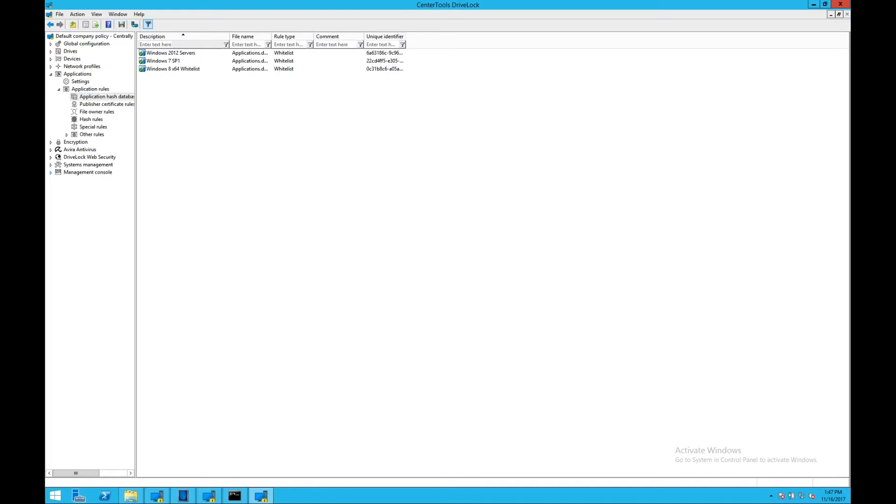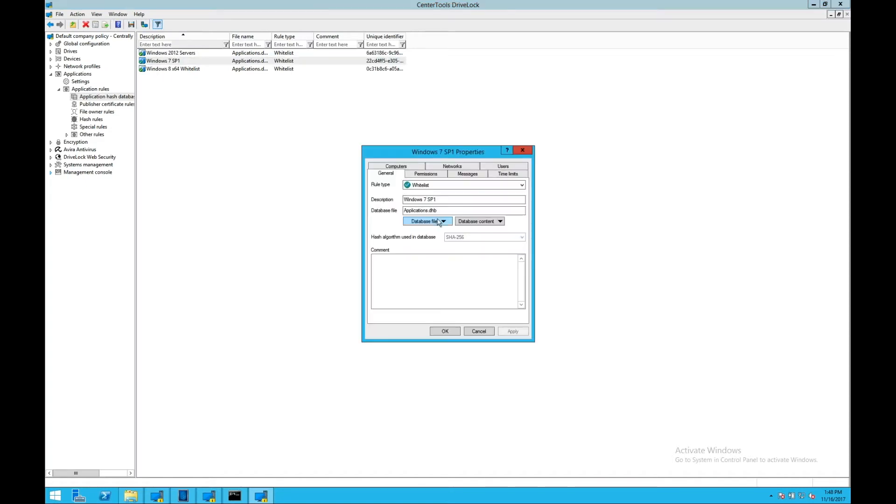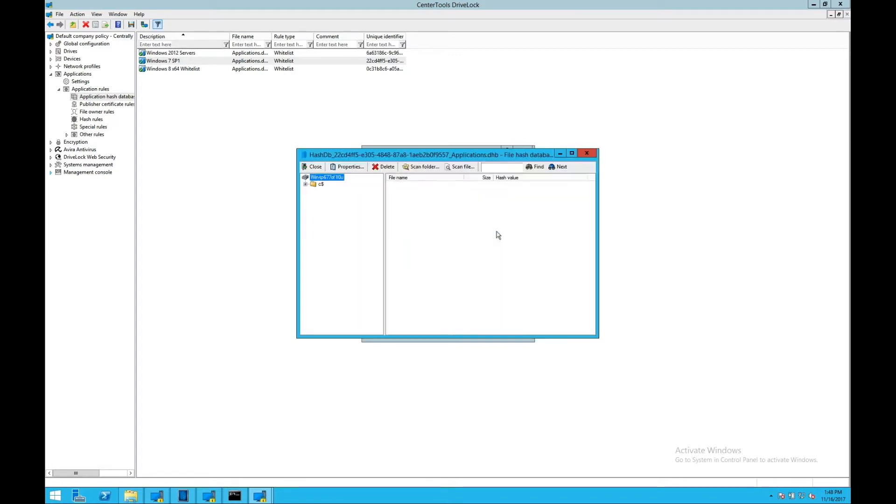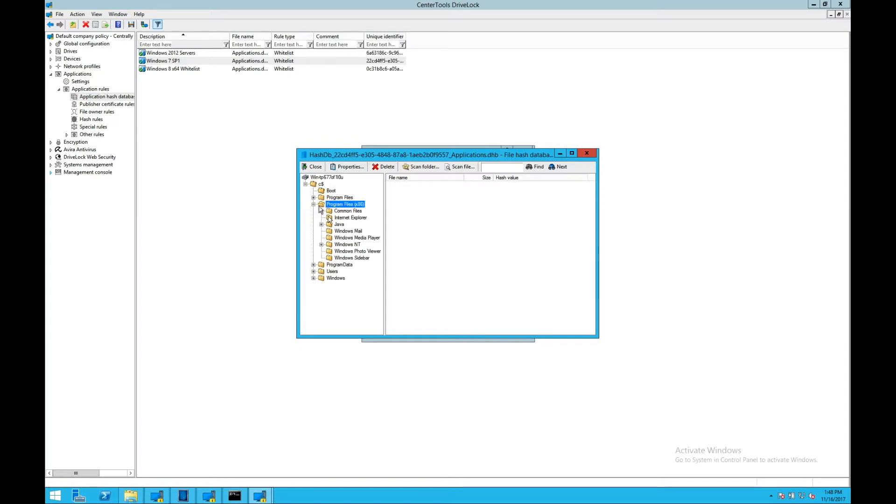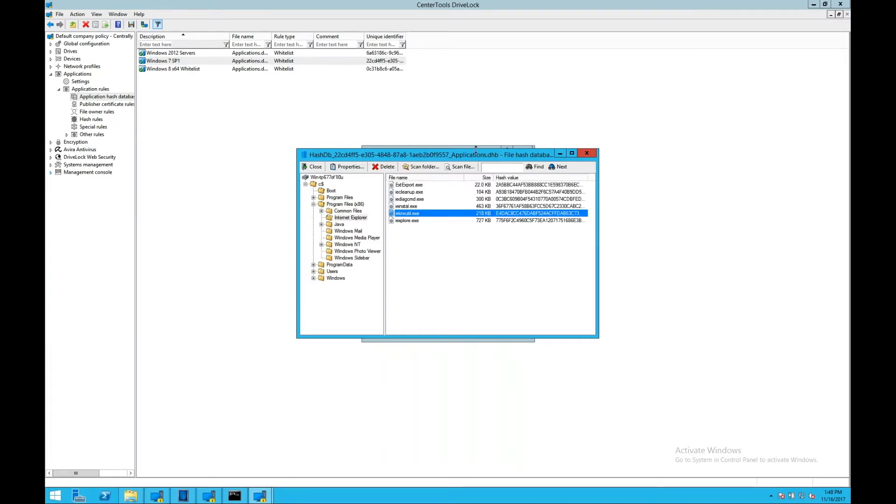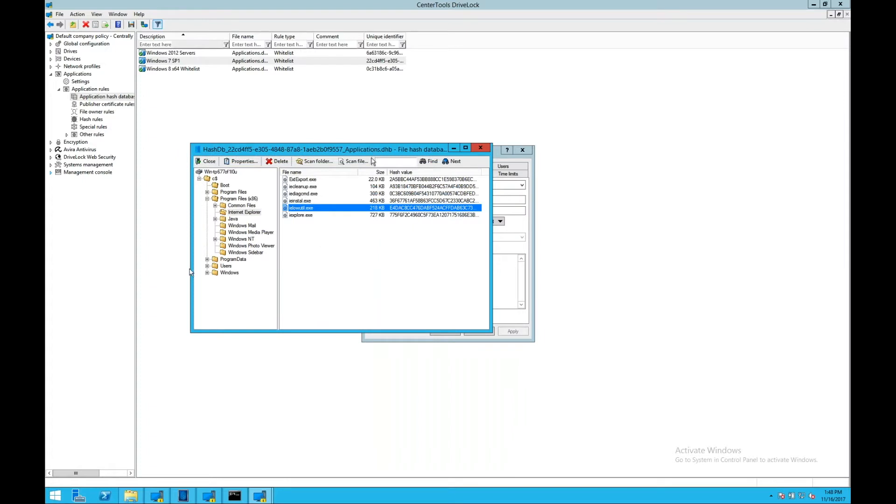This is done by scanning local or remote network machines, their file system, UNC, or network paths, automatically, directly from the server. After a few minutes, you'll have a new hash database generated and stored on the DriveLock management server. You'll be able to view each one of those files that has been added to the whitelist, review the whitelist, and easily manage it automatically.